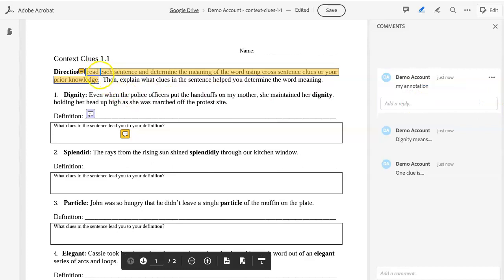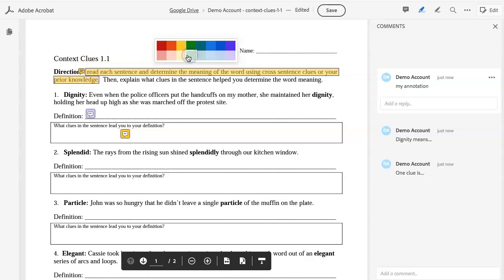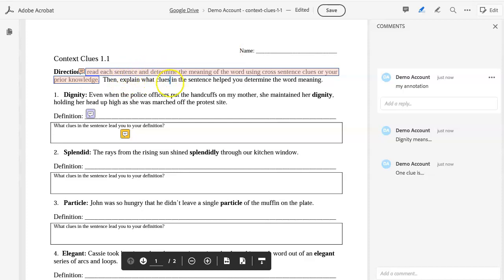Again, the default is this yellow highlight, but if you click on this icon here, you can change the color of the highlighting. So again, check with your teacher for specific colors that they may want you to use for particular things you are highlighting. And again, make sure you click Save.